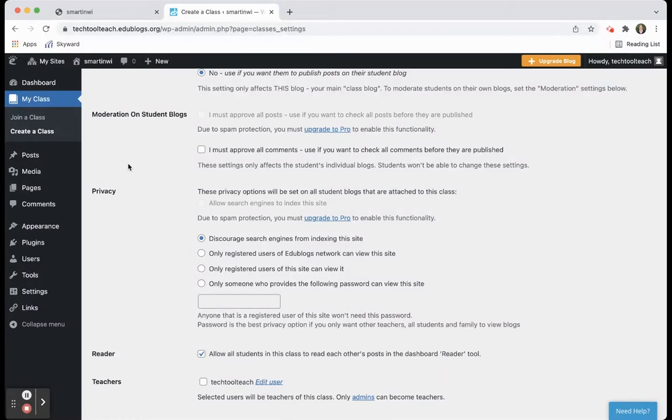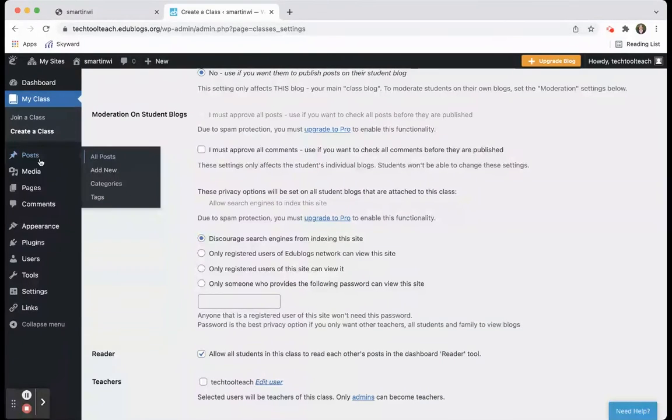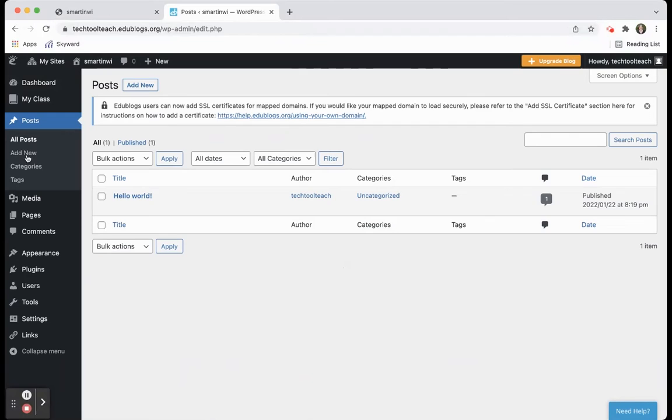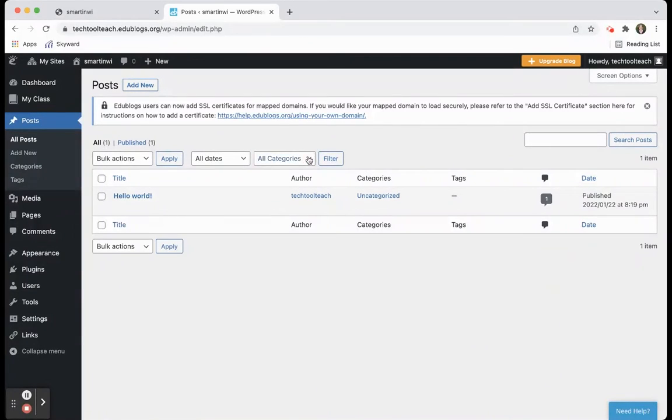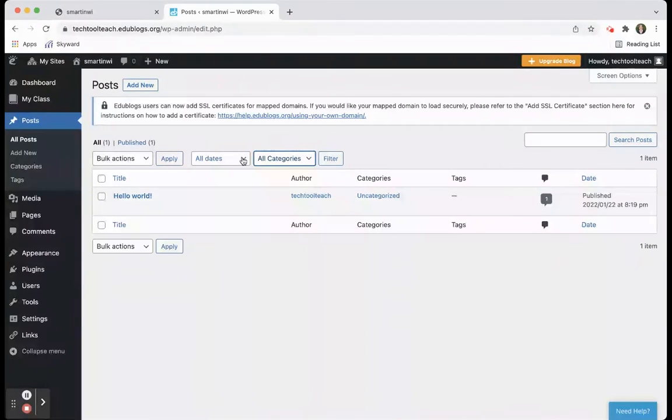Then within EduBlogs, you can choose posts. If we click on post, you'll see all the different posts that you put in. You can title them and then your author. What's nice about this is they can be published or not published. So within your categories, you can also categorize your information, organize by date. All of those options are in there.